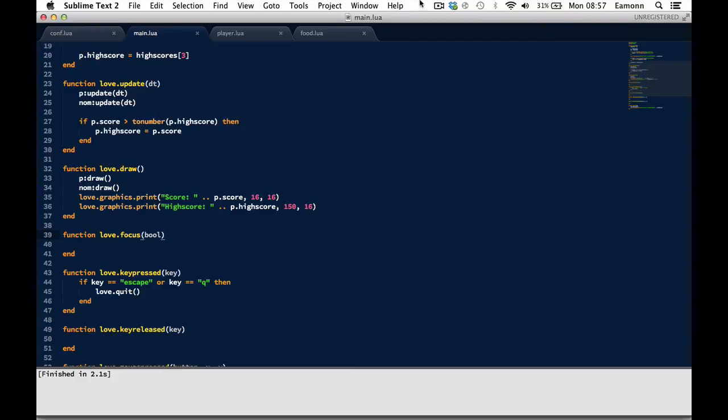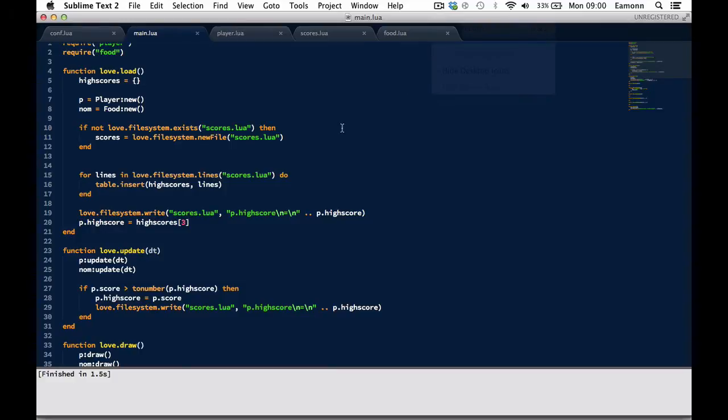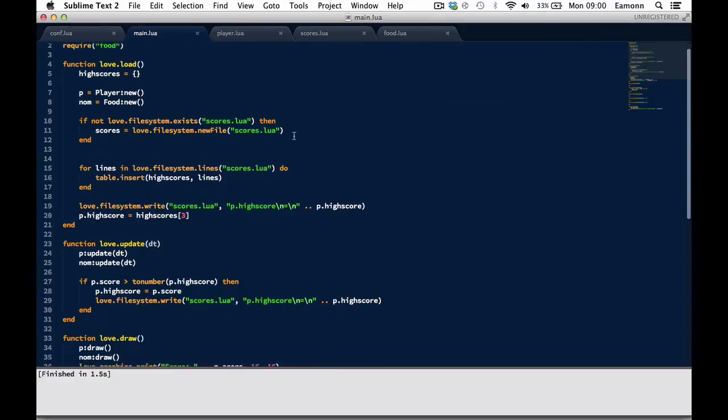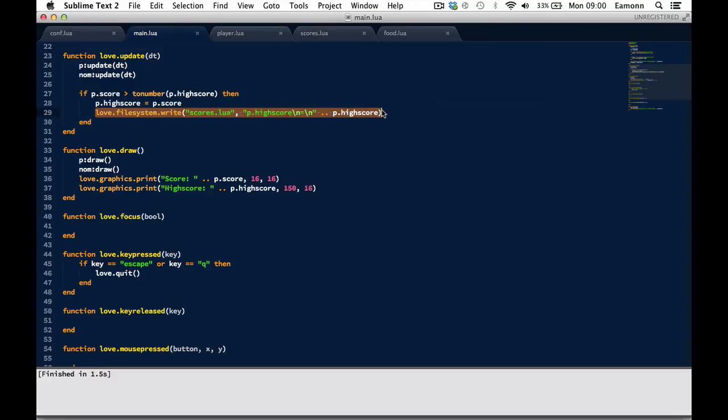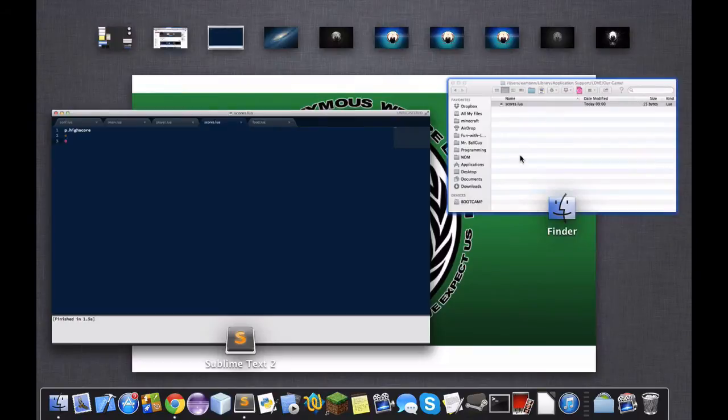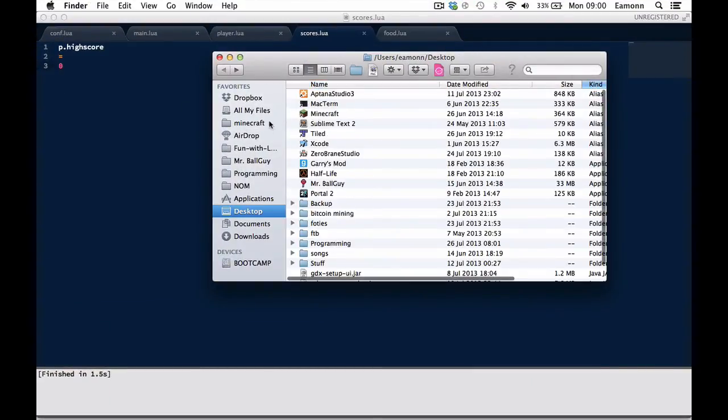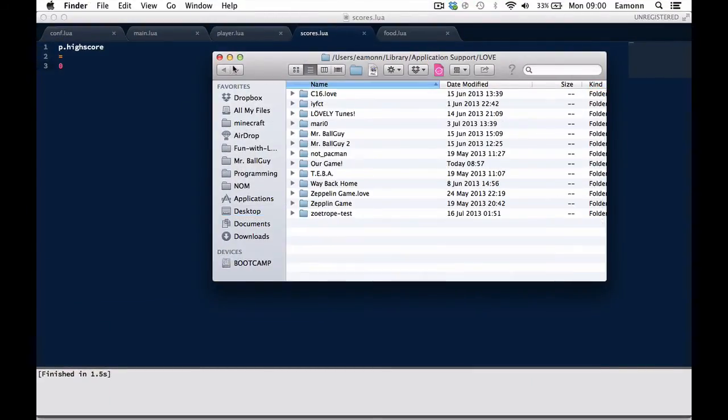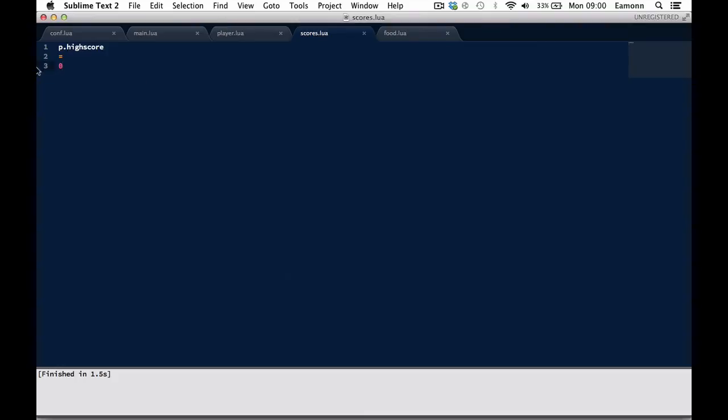Hold on, I'll be back in a second. I don't know what the difference was. I think maybe I just forgot to write to the file here. But in any case, it works now. So if I go into my directory, or my love directory, we will have the file our game here, and the scores.loaf file that we created. And here is our code.